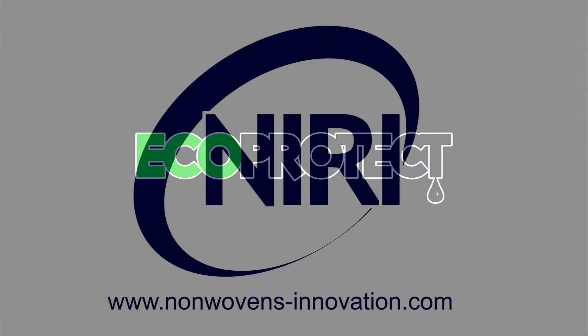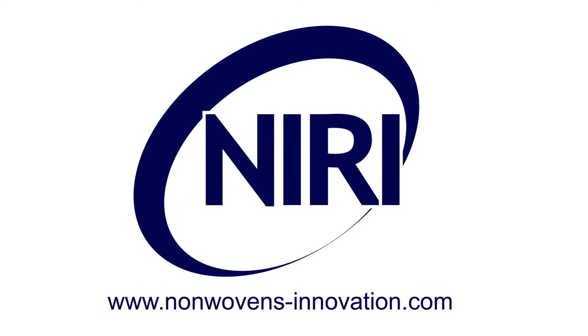If you have an interest in discussing our EcoProtect technology, then please contact a member of the NIRI team at nonwovens-innovation.com.